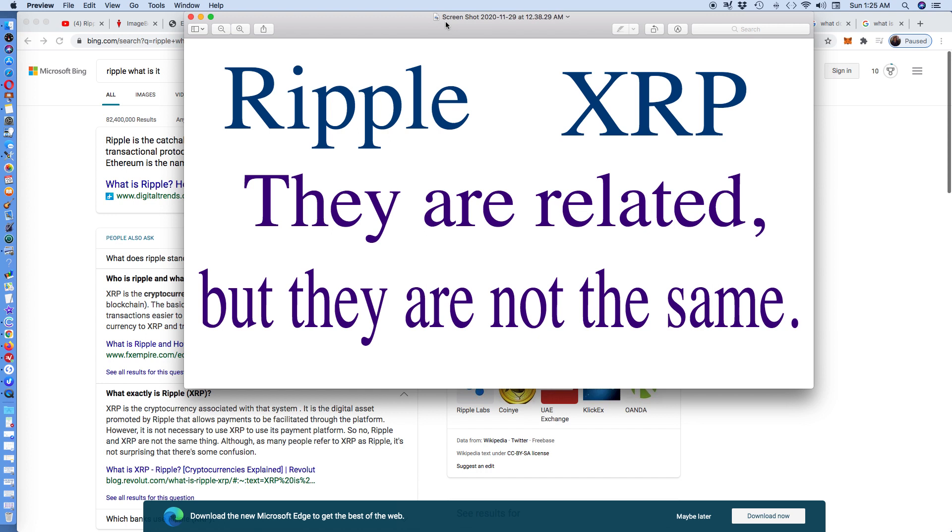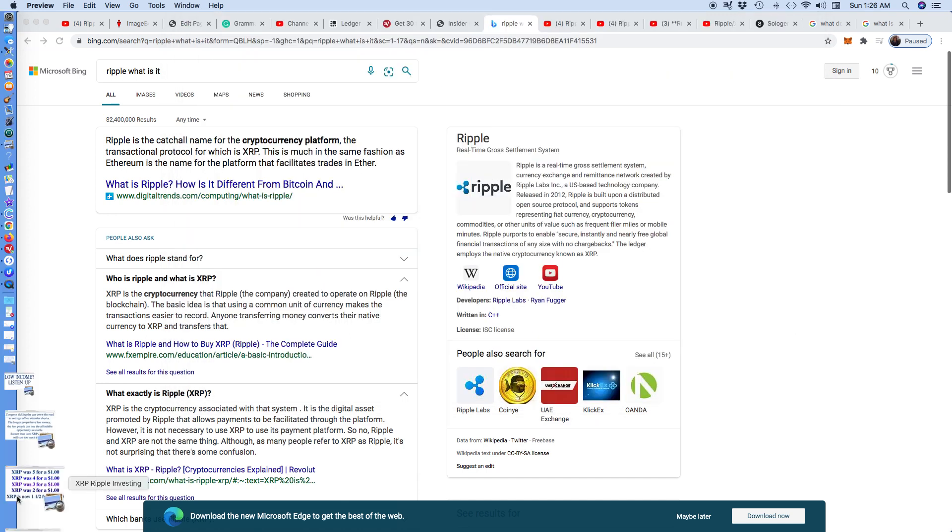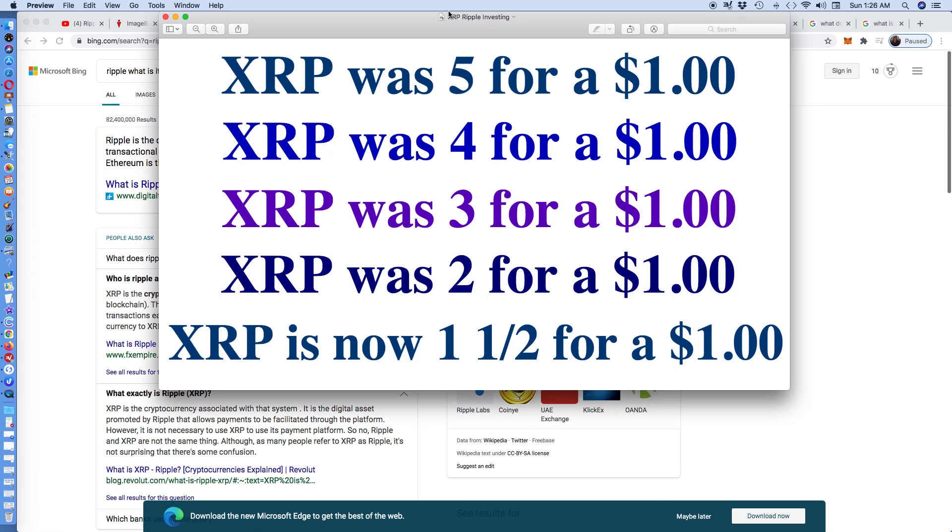I'm here to speak about XRP and Ripple. They are related, but they are not the same. I want my subscribers to understand the opportunity in front of them. When I started investing in XRP about a year ago, they were selling $5 for $1. Then they were $4 for $1, $3 for $1, $2 for $1.